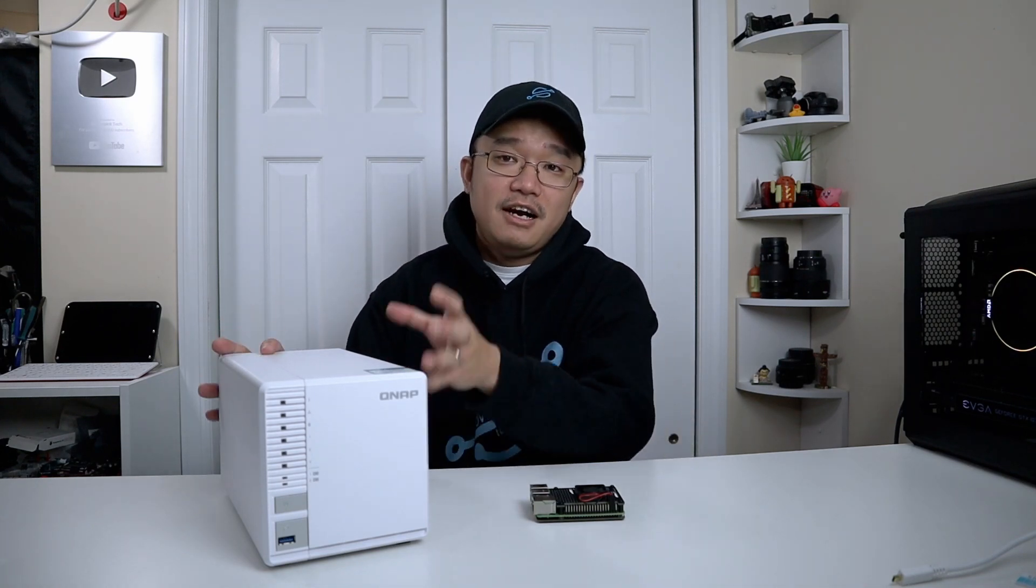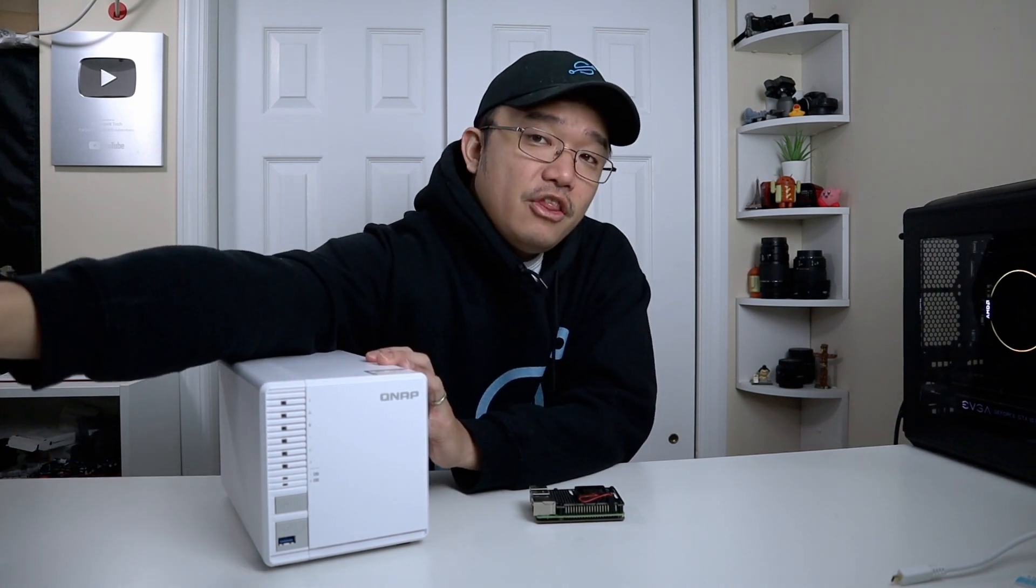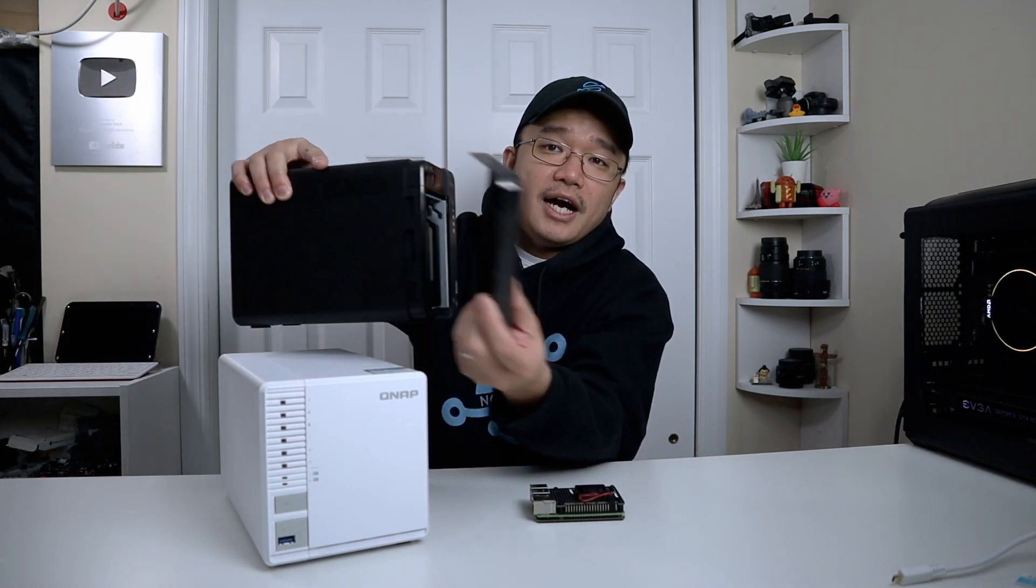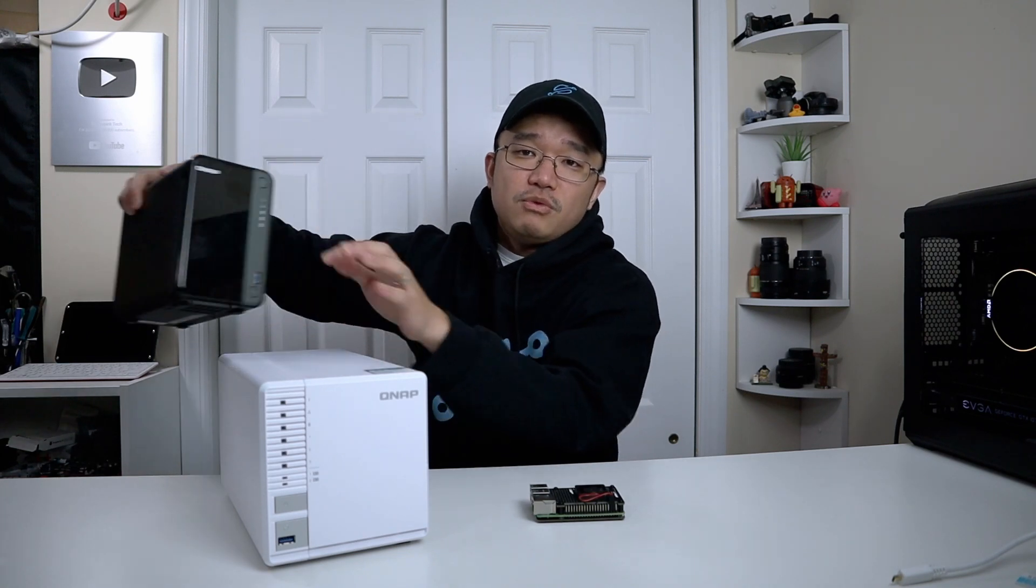Now the only downside to this—I feel it's a downside but it might not be necessarily for you guys—is it doesn't have removable trays. Unlike their other models like this one over here where I could just slide this cap open and pull out the hard drives, this one requires a disassembly. So I'm going to show you that right now.